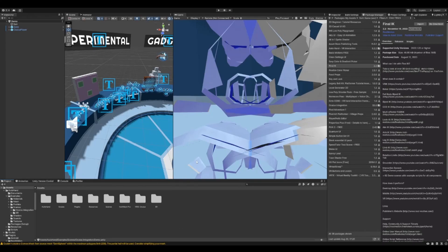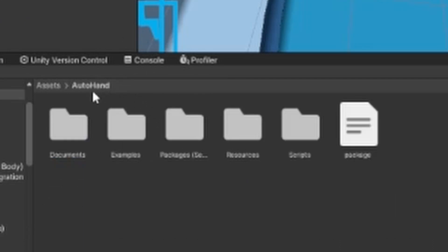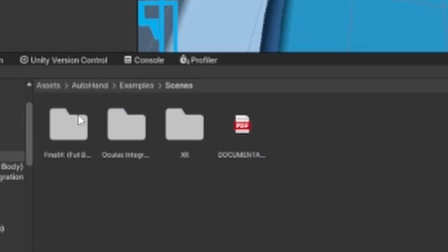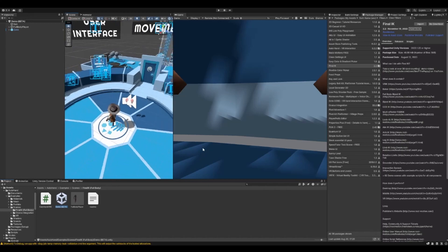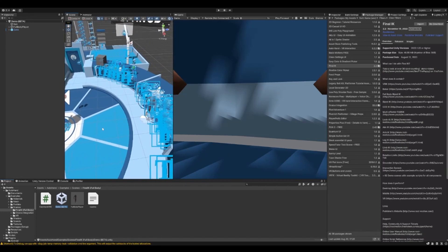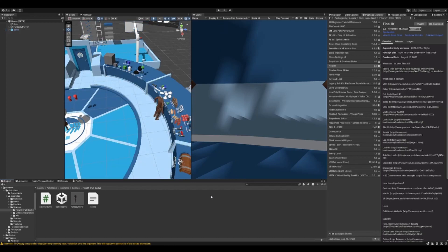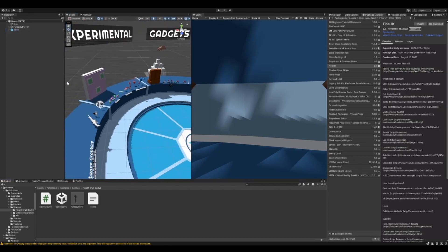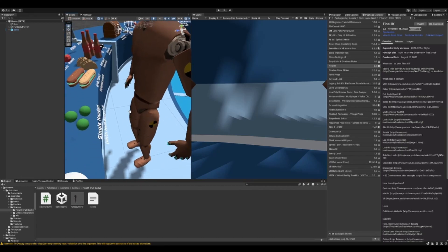Now go to Auto Hand Packages and import Final IK. Once that's imported, head over to Examples > Scenes > Final IK and open the demo scene. I'm going to shrink my 3D icons because they're too large. As you can see, we have the body right here.